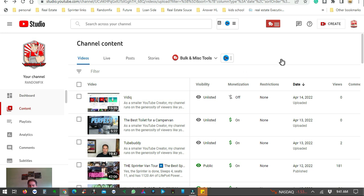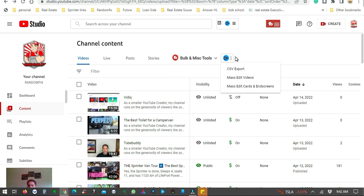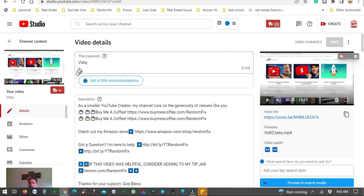With my video uploaded, let me show you what it looks like in Creator Studio and some of the back-end tools. The first is the TubeBuddy bulk tool, which lets you find and replace text, do thumbnail overlays, copy, update, and delete cards and end screens, plus channel backup and demonetization double-check. For VidIQ on the back end there's file export, mass video edit, and the same for cards and end screens. TubeBuddy does offer a bit more on this particular Creator Studio page.